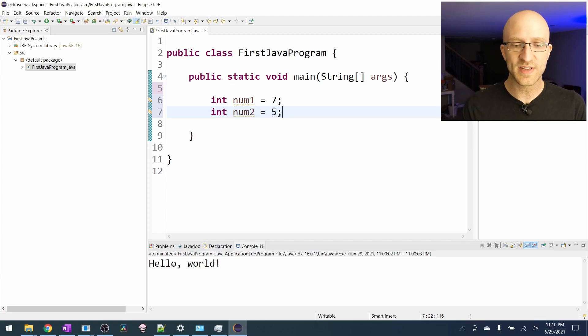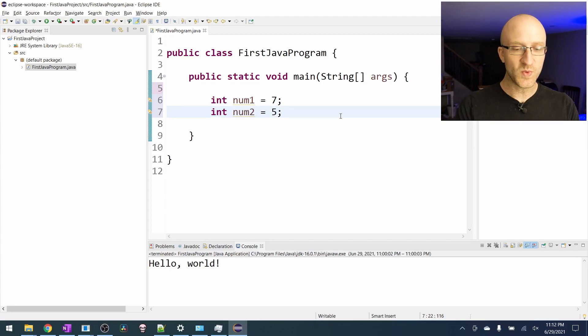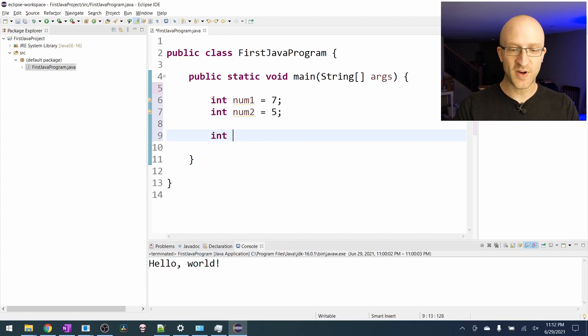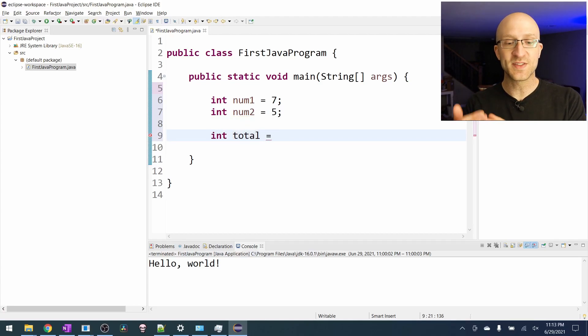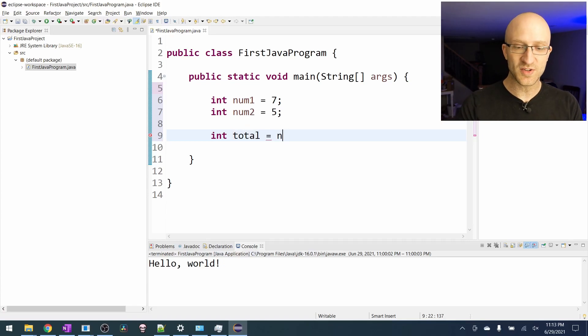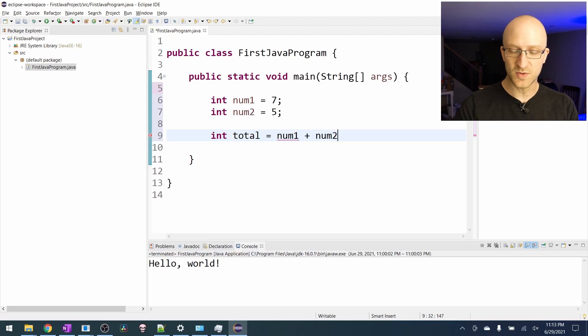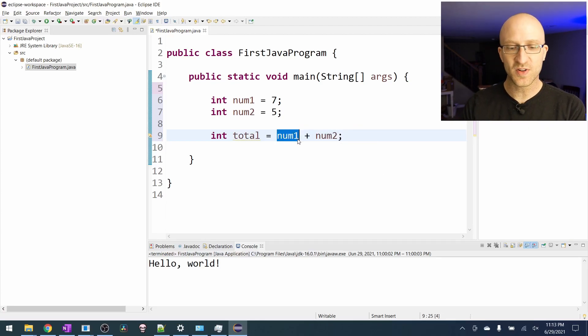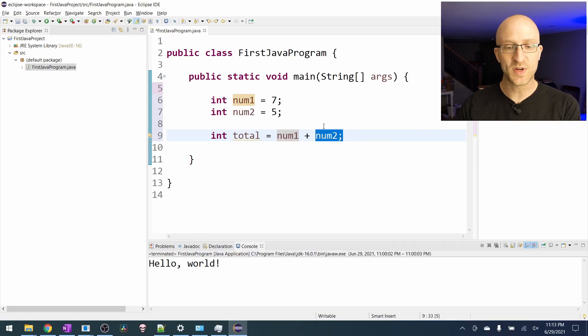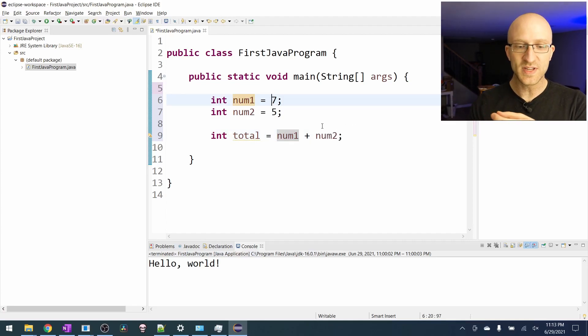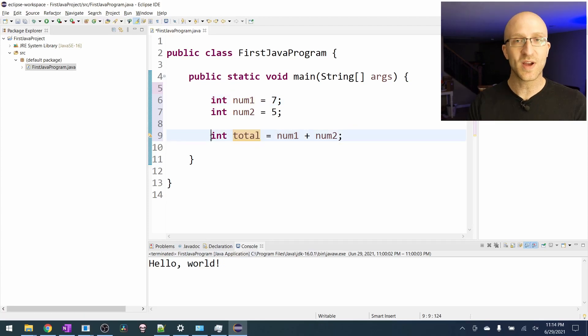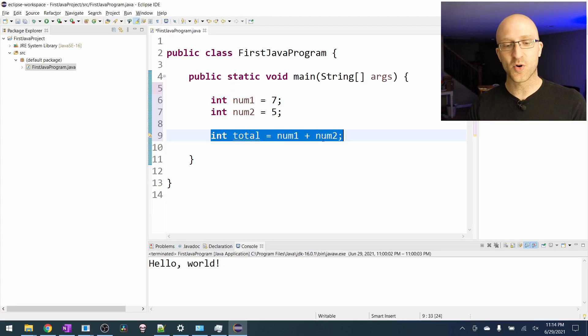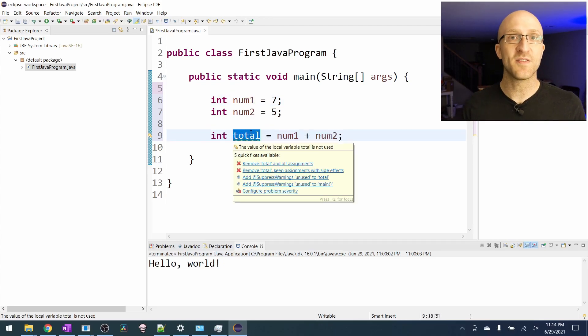So now all we've done is declared and initialize our two numbers. So what we can actually do is create a new int variable. We'll call it total and we want to initialize its value to be the sum of those other two numbers. And to do that we can just say num1 plus num2 and end with a semicolon. This will take the values that are currently assigned to num1 and num2, which are seven and five, and add them together and store that result in this total variable. So after this line in the program this total variable will have the value of 12.